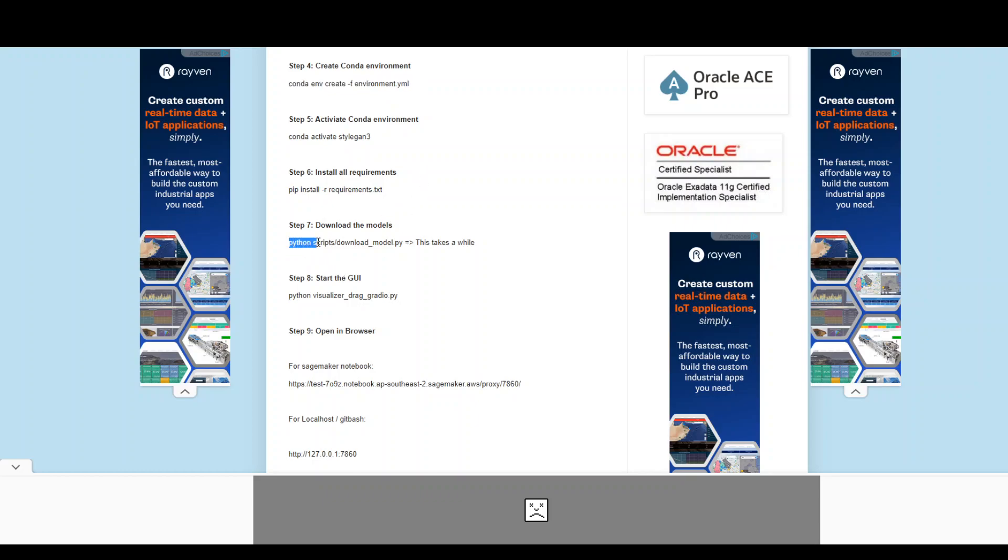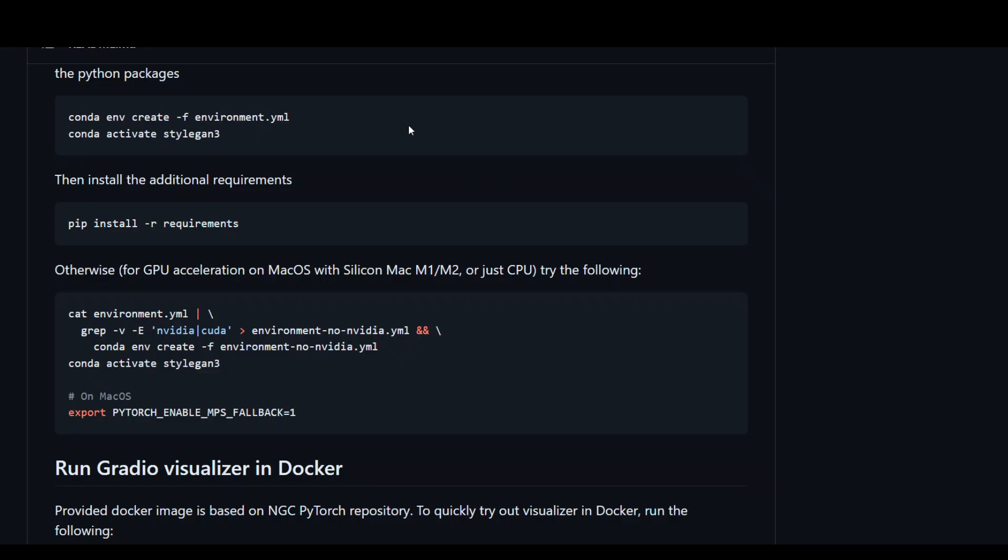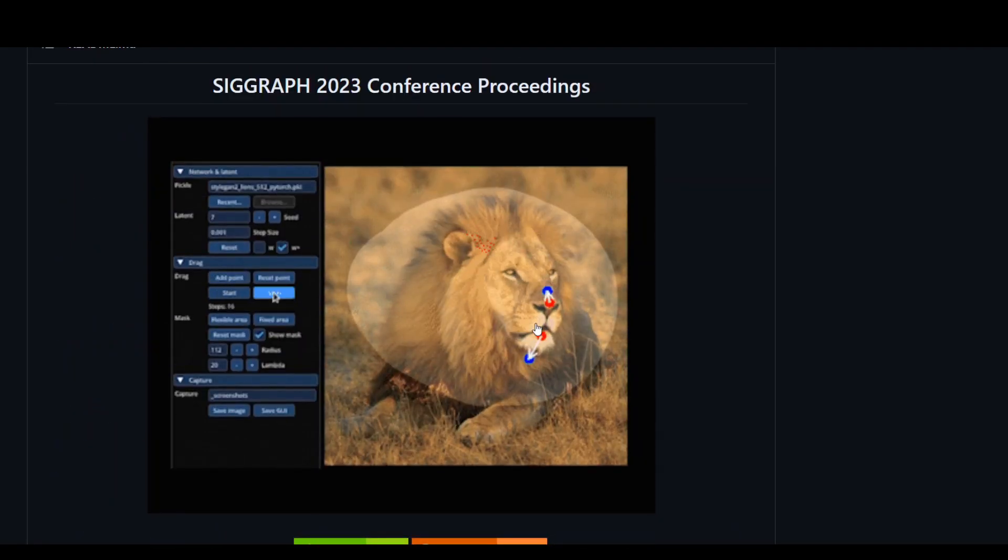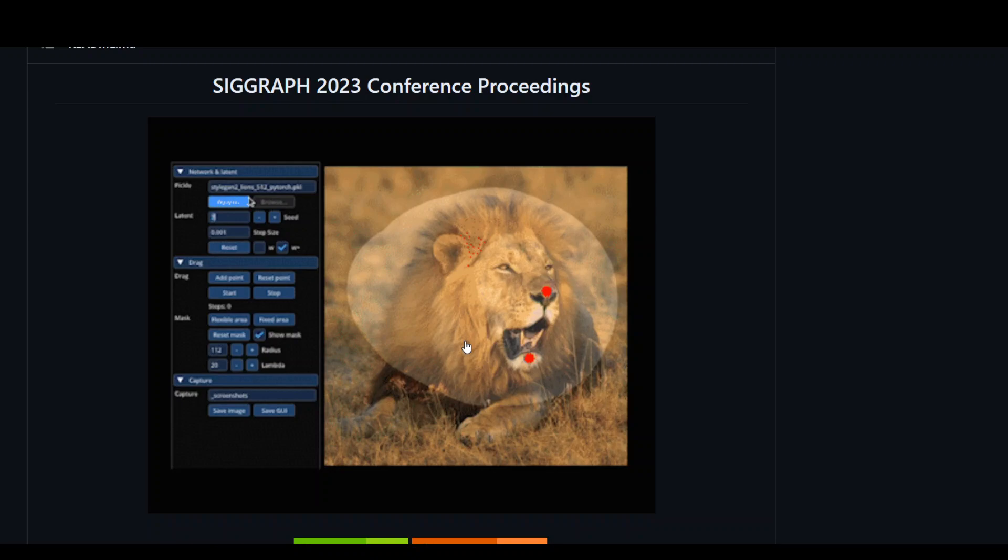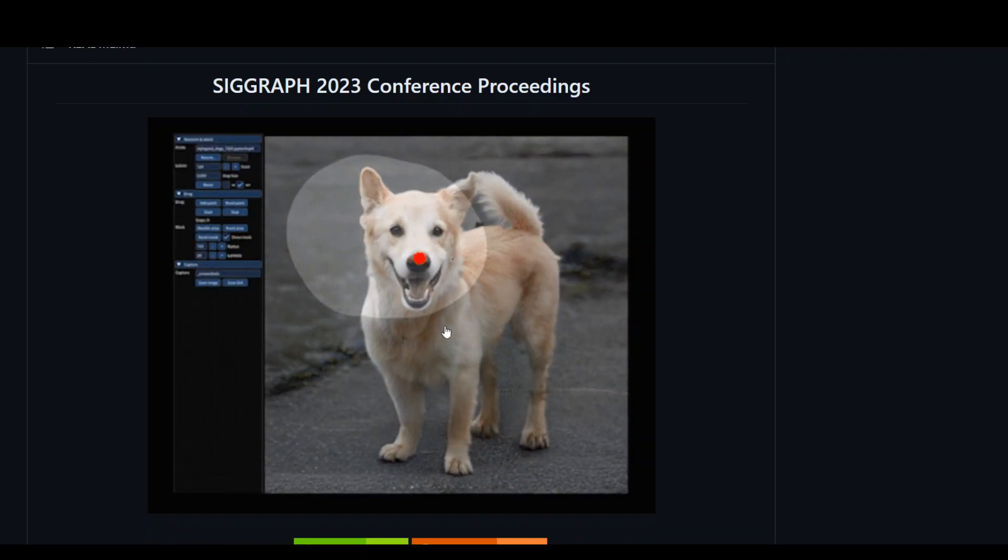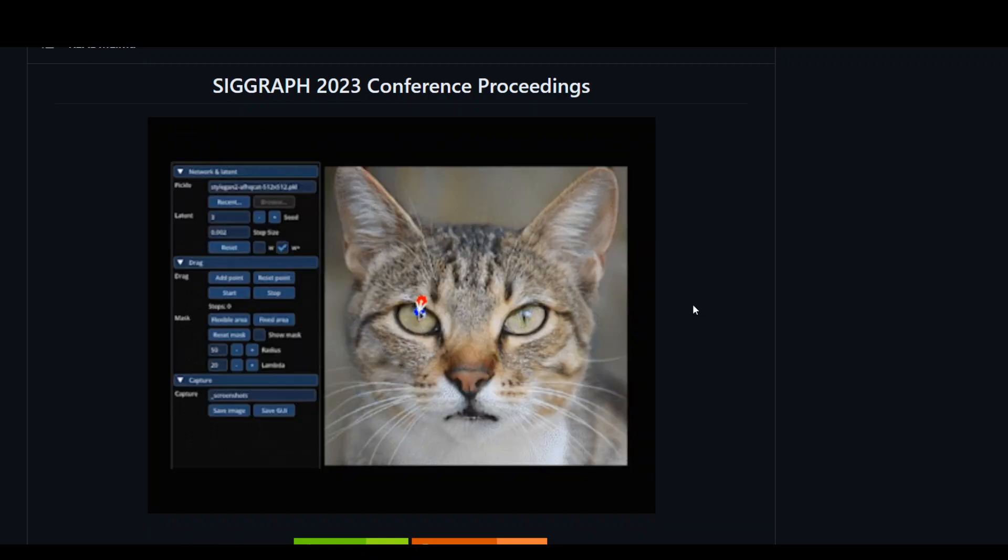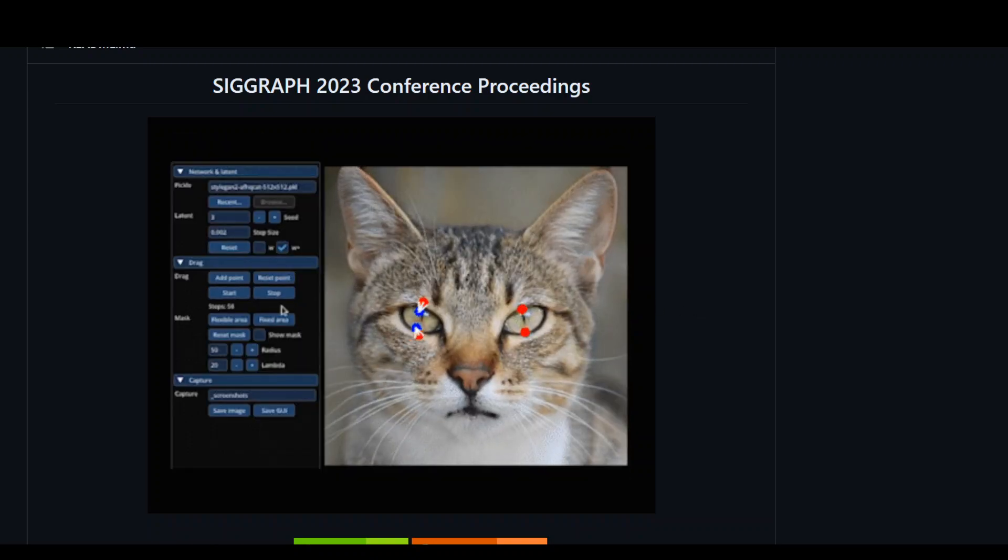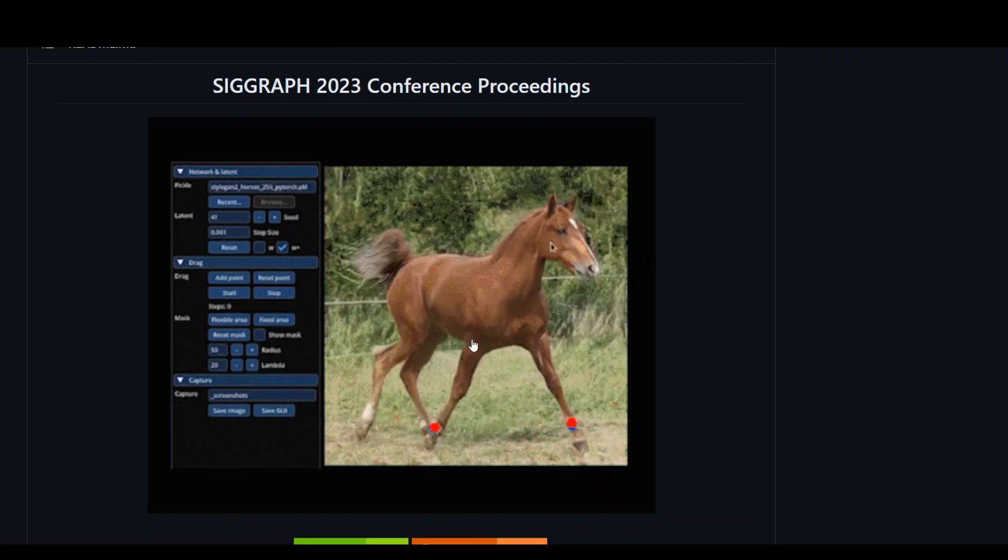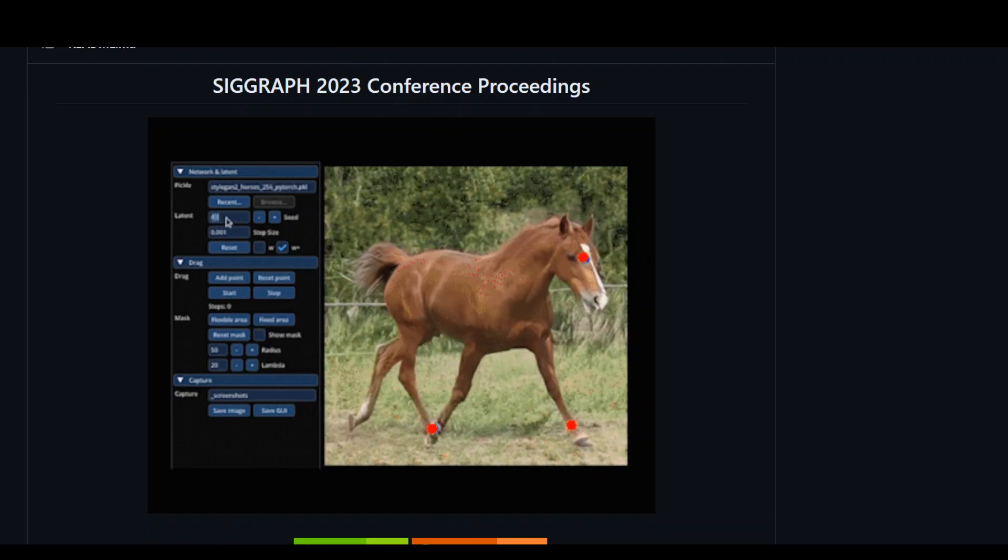Then in step number seven, you need to download the model because as you can see, in this model, we have lion, we have dog. For every image type, we have a different set of data. So you need to download all of these if you want to play around with these.